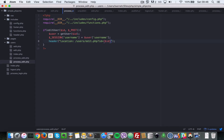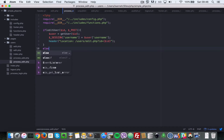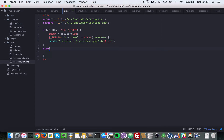That's pretty much it for the success case. In the else branch, if an error occurred, we're still going to redirect to the same page, but we're going to add an extra query parameter for errors.